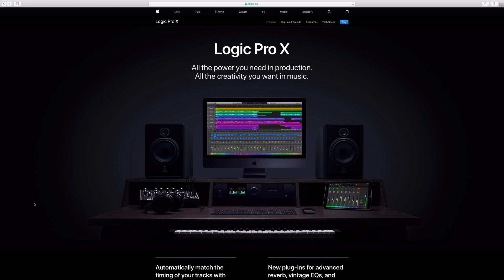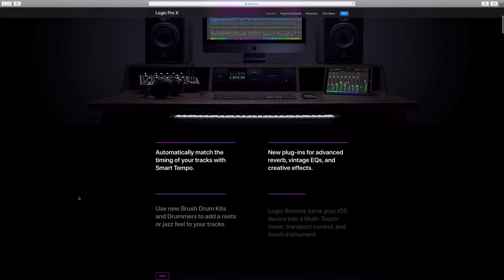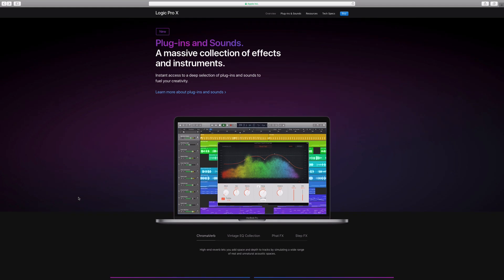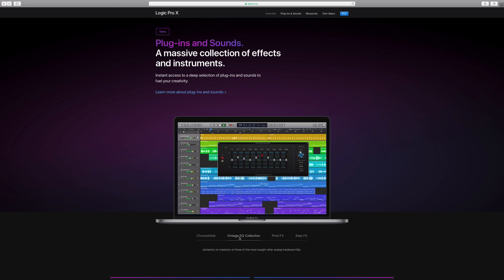We're going to start off with the new plugins that 10.4 comes with. The first new plugin is ChromaVerb — it's another reverb plugin that I'm assuming is modeled off of the Space Designer. I won't know until I actually get to use it, but this is what it looks like. Looks pretty cool. The next set of plugins are a bunch of vintage EQ plugins modeled after popular analog hardware EQs. I'm sure you'll get a couple of them.